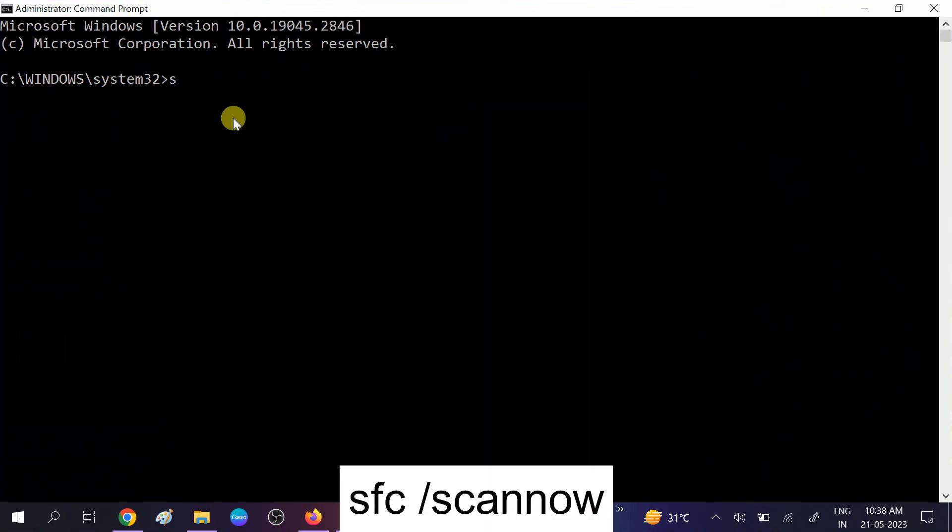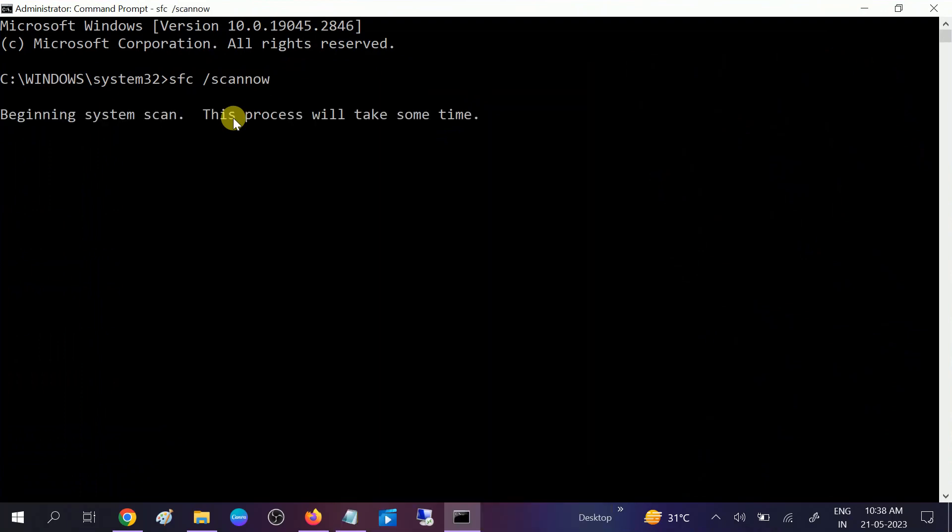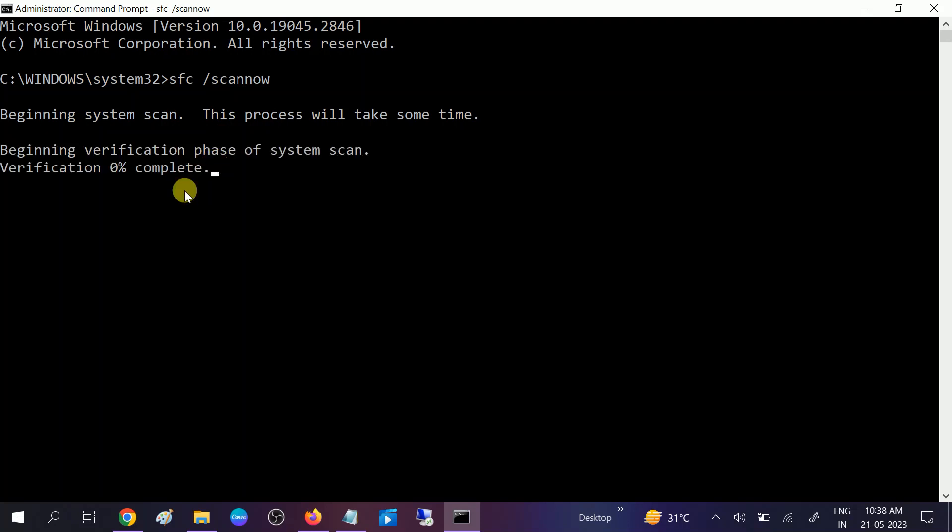When the prompt opens, first hit the command: sfc space /scannow. This command will scan the corruption related to Windows files and folders and it will repair automatically. It will go to 100%.